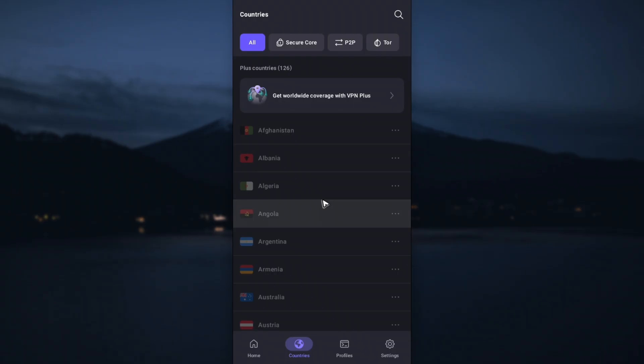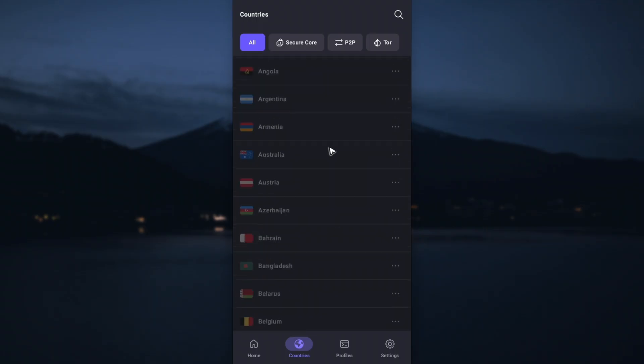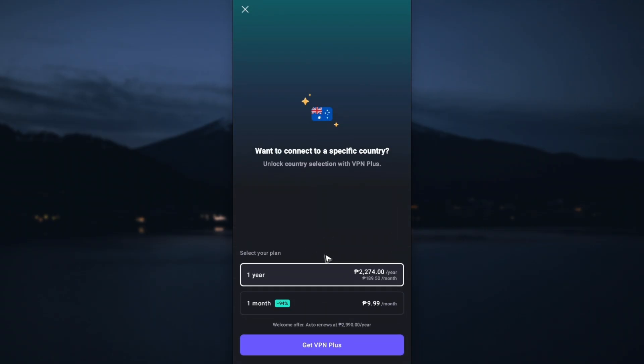As you can see here, it says get worldwide coverage with VPN Plus. For example, if I wanted to connect to Australia, I'm going to tap on it and as you can see here for one month it's pretty cheap.